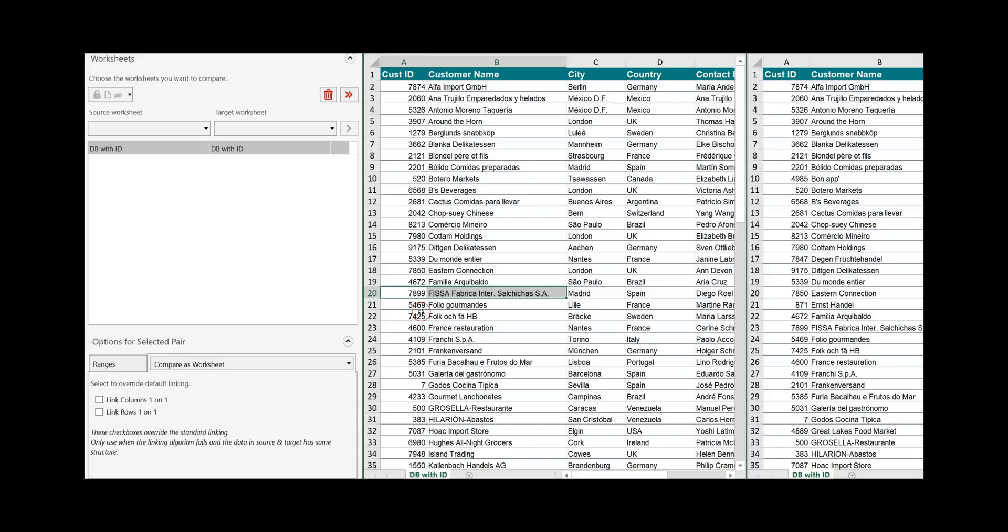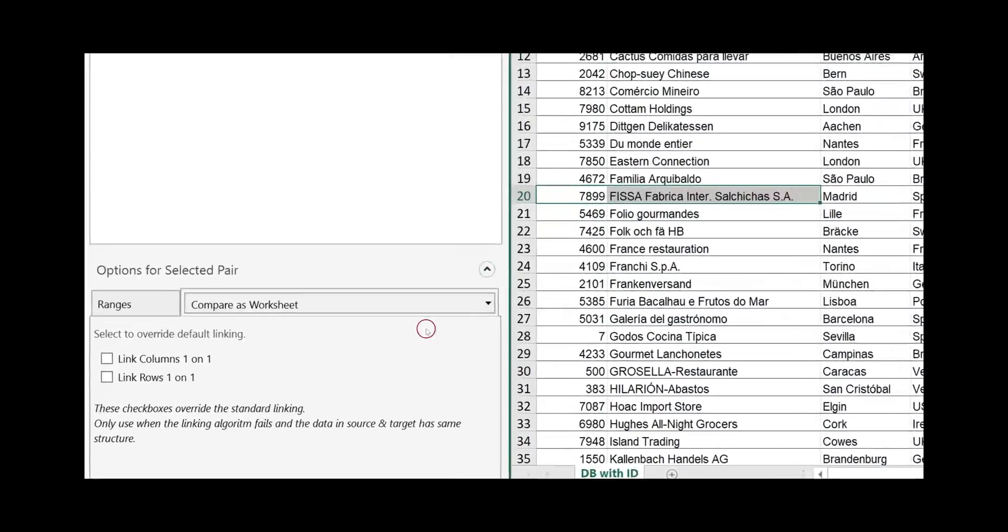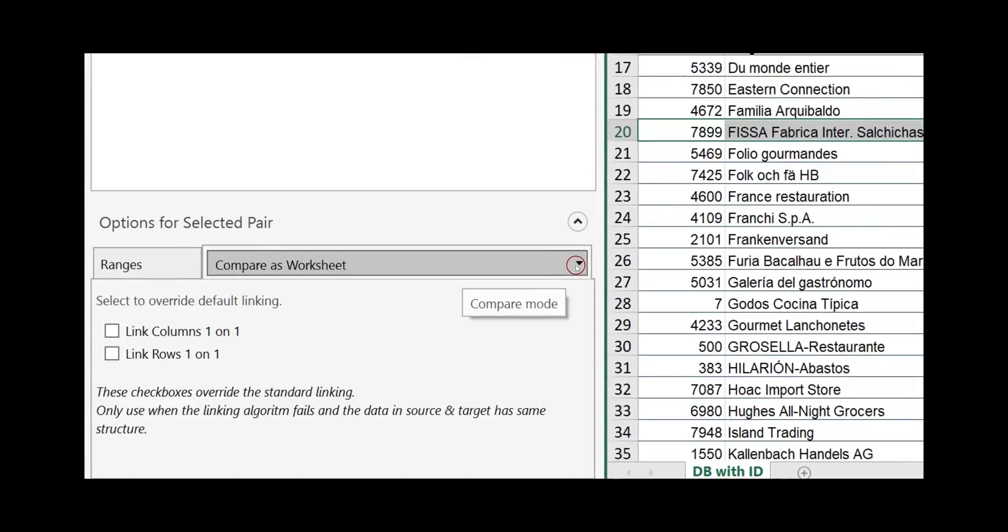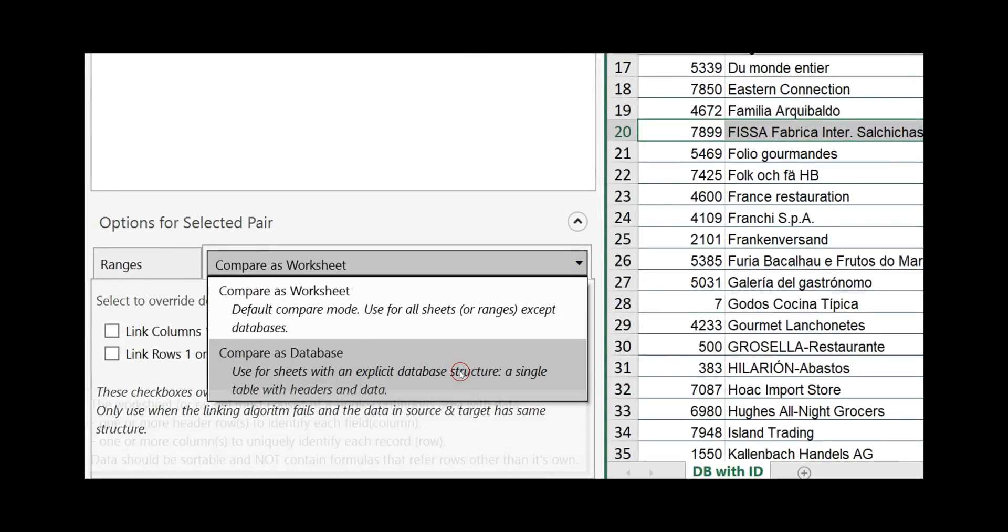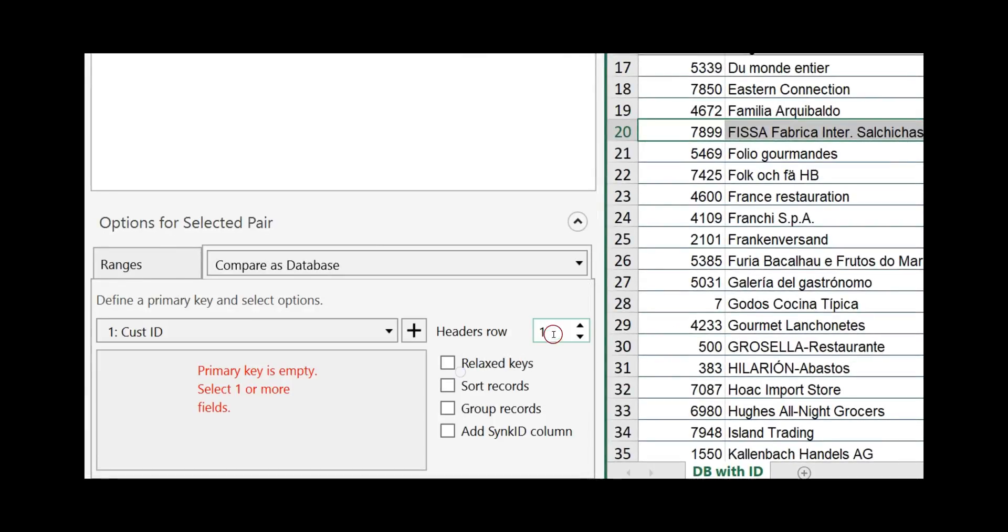I strongly recommend whenever you have a database compare it as a database. Click here and the window to do the basic setting for database comparison is opened.